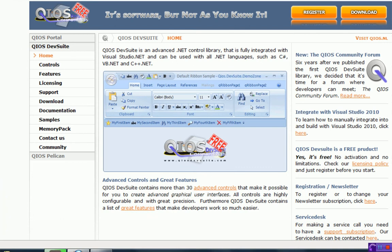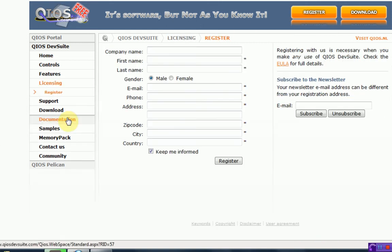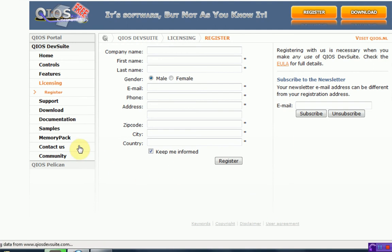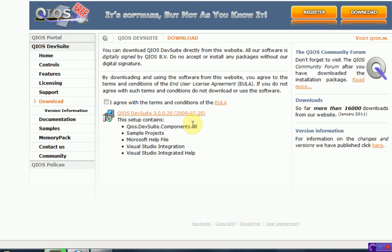So in order to get this component package, the first thing you want to do is press register, and it's really easy, you just type in some basic information, and make sure it's all true, and if it is, you'll get a license for this component pack, otherwise you won't be able to use it, legally at least. And then you're going to want to press download.